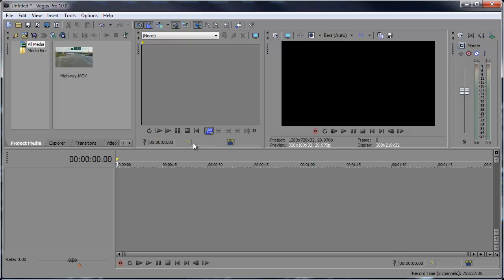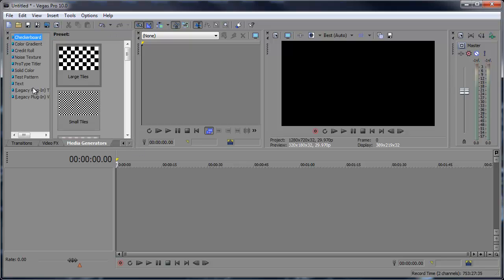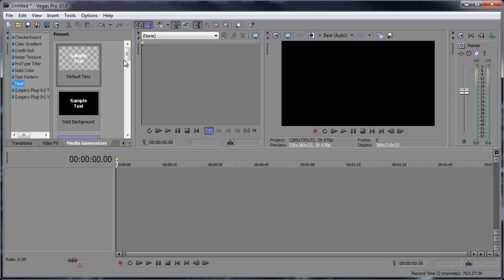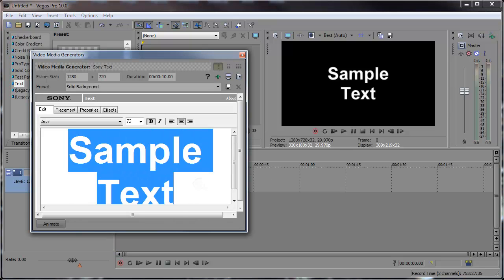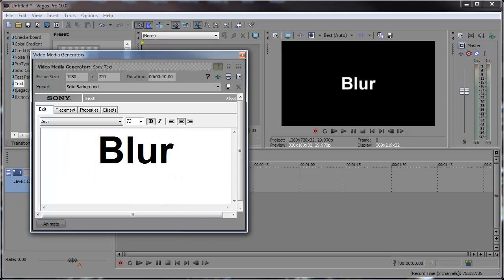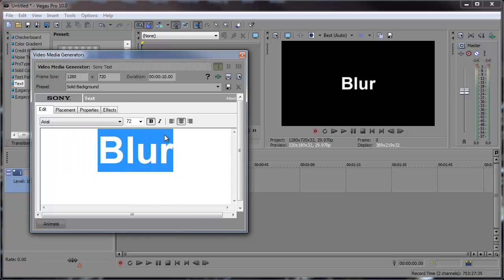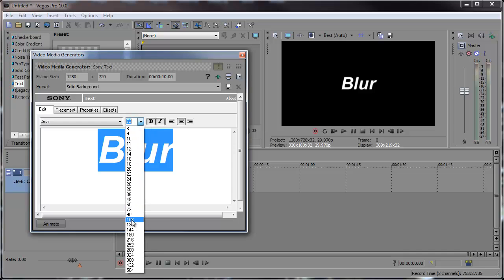So the first example let's get to our text under the media generators and I'm just going to choose a regular solid background text and we can make this say blur. Maybe make it italic and a little bit bigger.